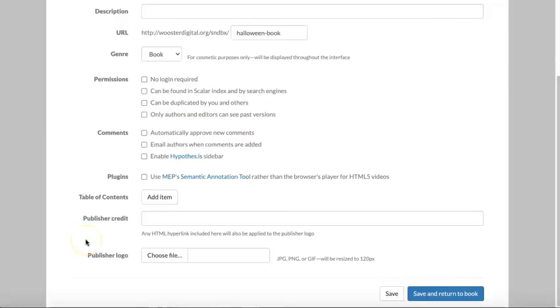If your book is published, you can include the publisher information, including a logo, here. Otherwise, feel free to leave this as is.